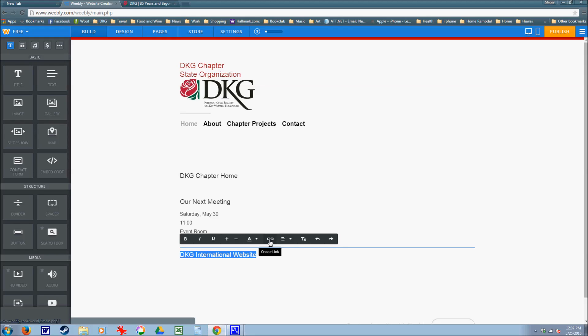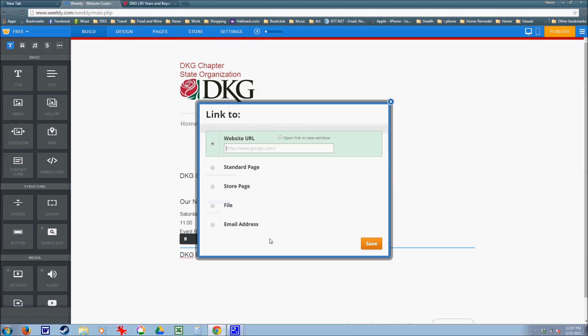Click on the create a link button, looks like a chain. Here I will type in the URL for DKG International, which is www.dkg.org.